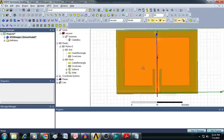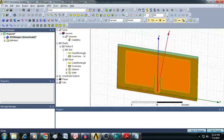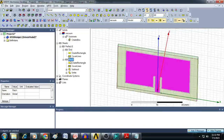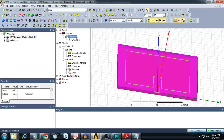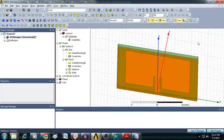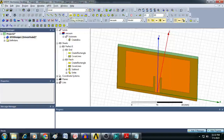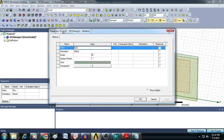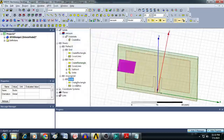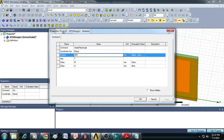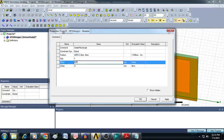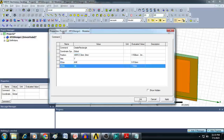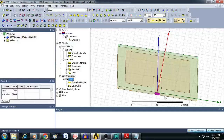Let us review the parts created: we have a ground plane at the bottom of the substrate, a patch on the top, and the substrate in between. The next thing to create is the excitation. Change the view from XY to ZX, click on Draw Rectangle, drag and drop, and rename it as 'excitation'. Enter the position as minus $WF/2, 0, 0. Set X size as $WF and Z size as minus $H. Click OK. The excitation port is now created.